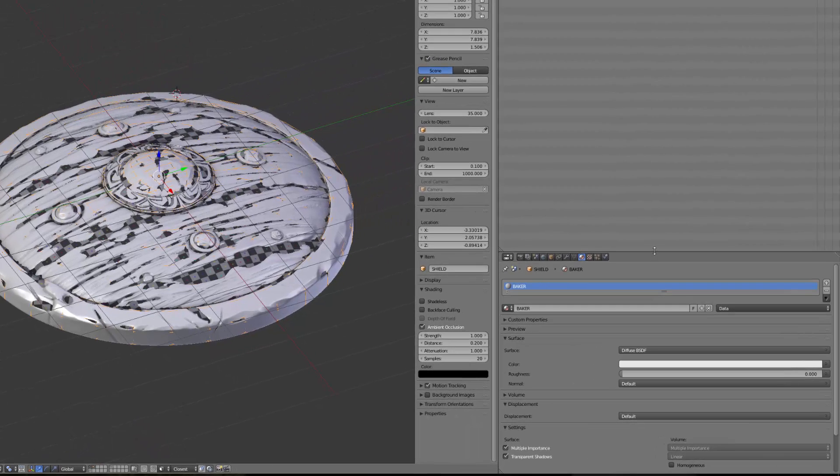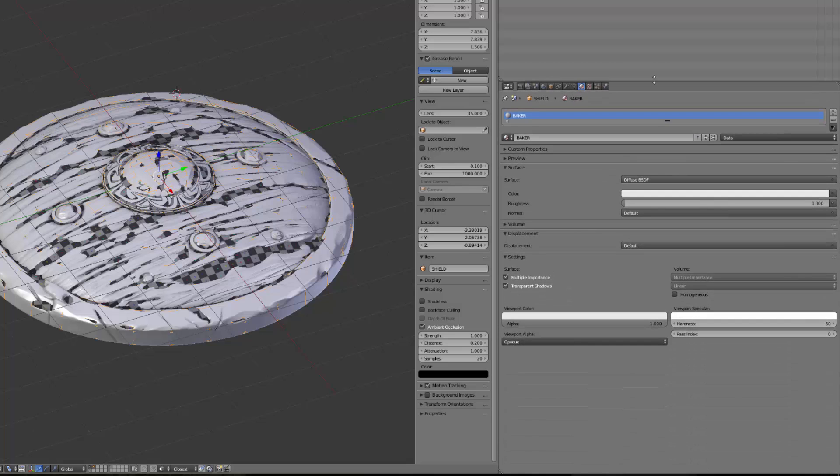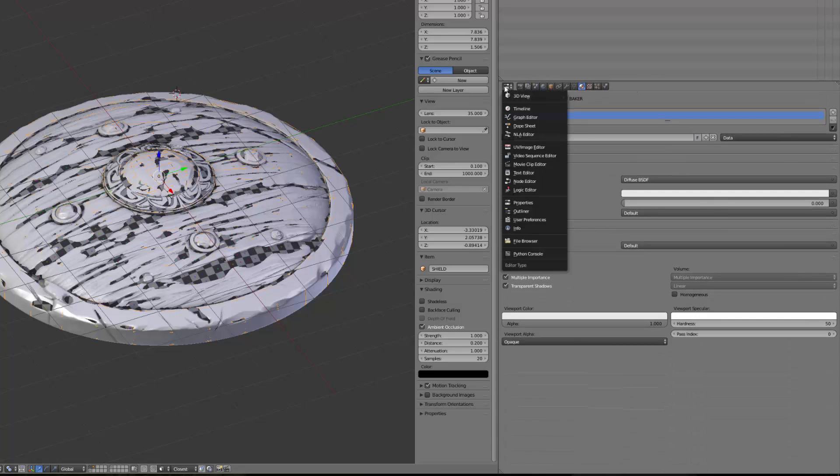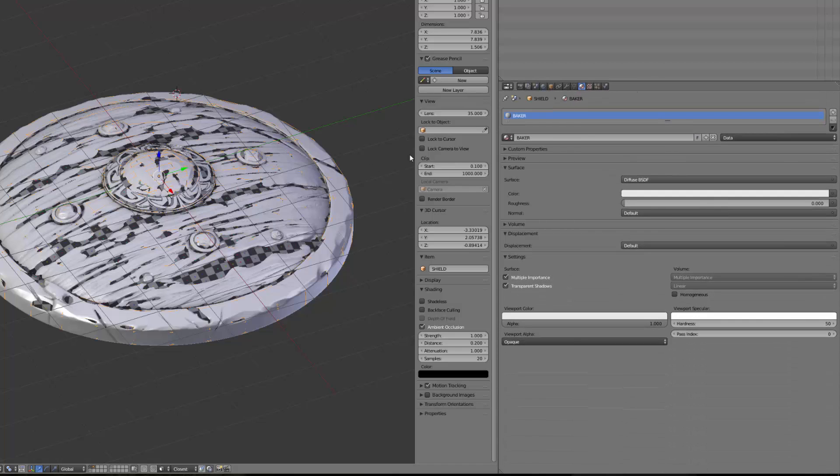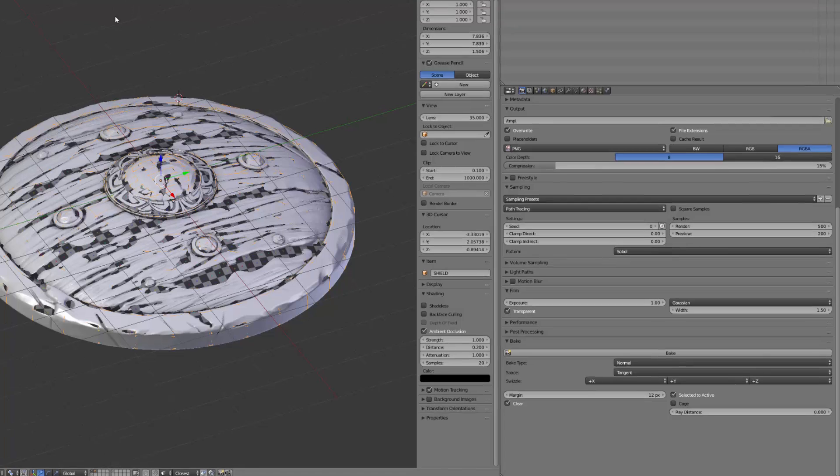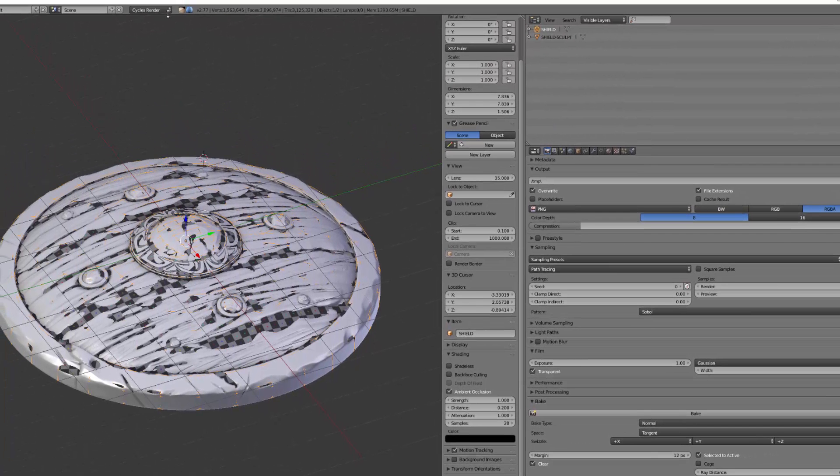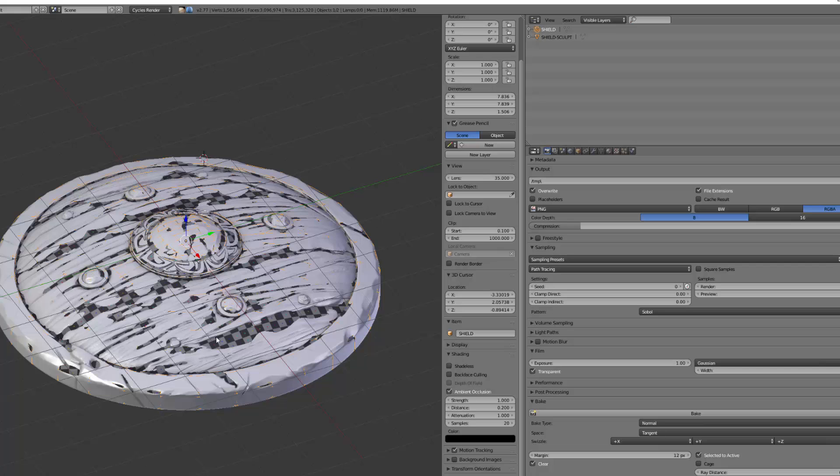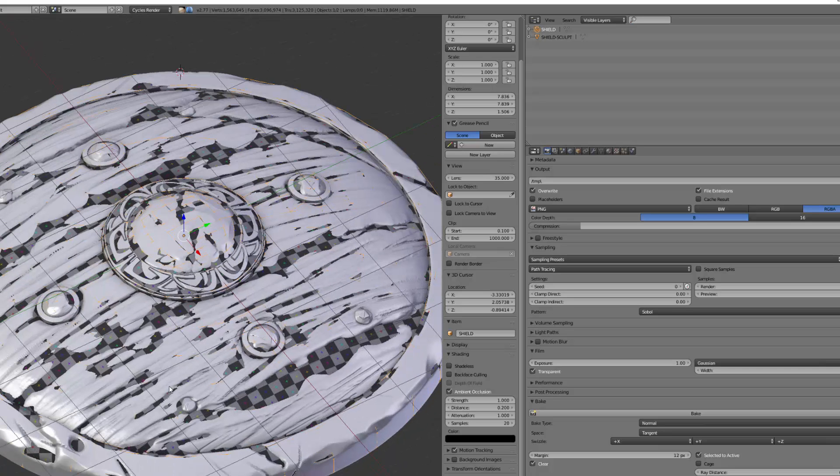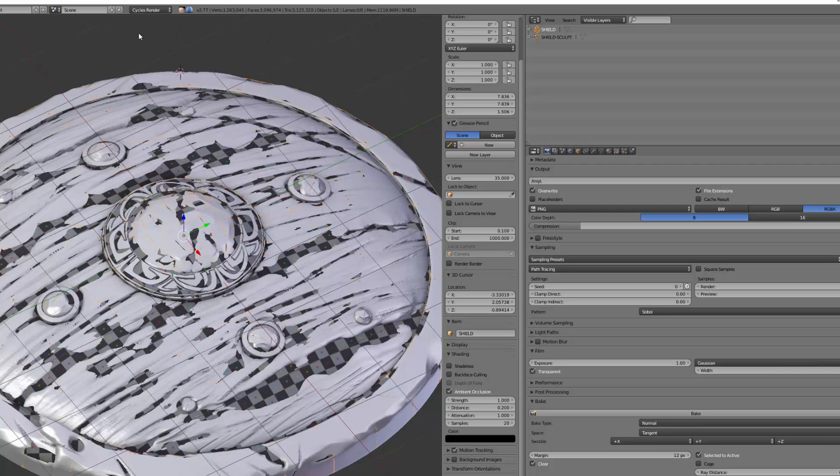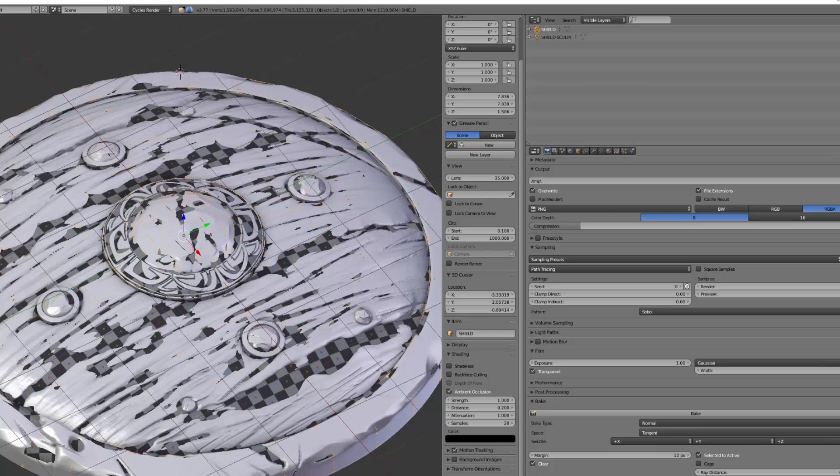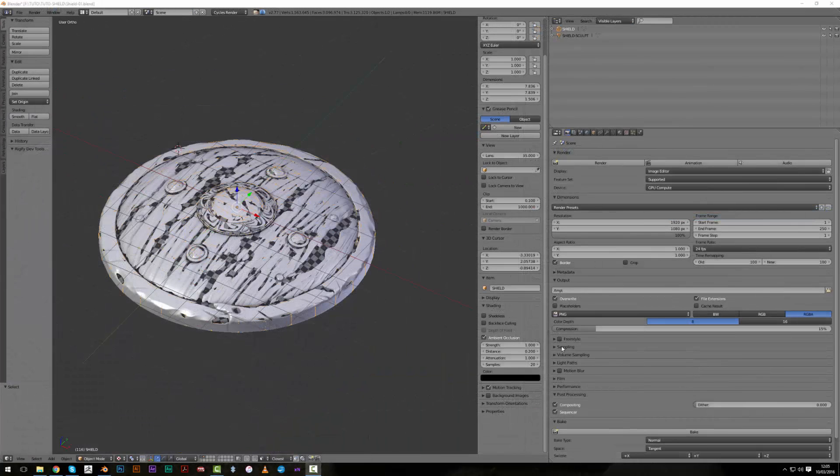The first thing we will bake is the normal map. So we'll be using Cycles here, and that's one of the key points of this tutorial. Baking maps with Blender Internal is kind of simpler, but I think Cycles gives a better output. The normal map will be more contrasted and you will be able to export better maps. It's a personal feeling - I prefer to use Cycles.